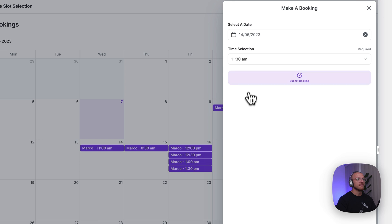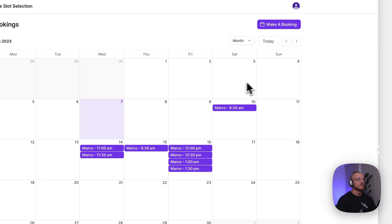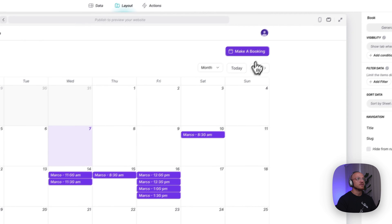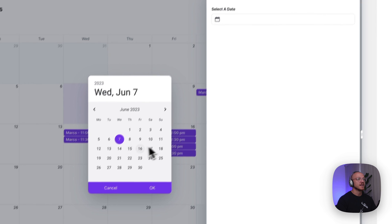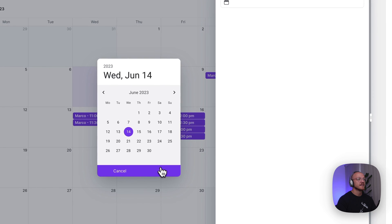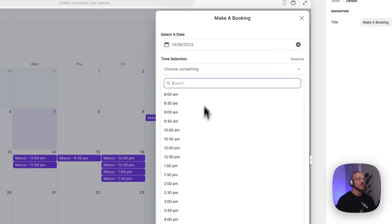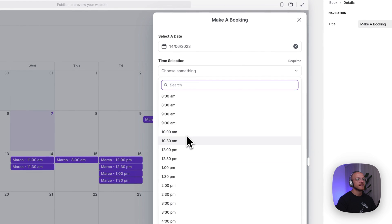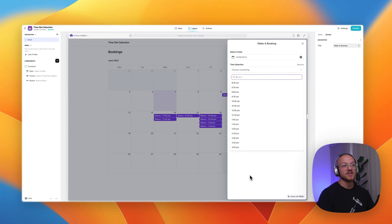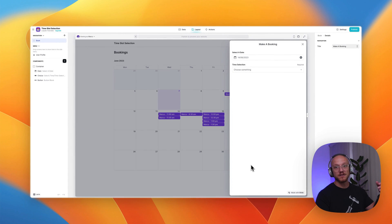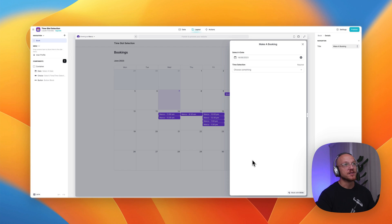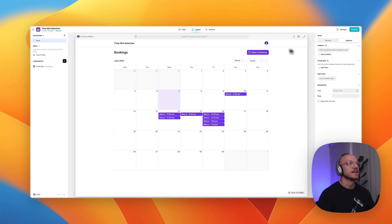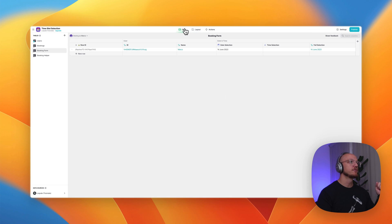And if I do 11:30, you'll notice that when I come back to select that time again, there's no 11:30. So this is really handy if you're doing some sort of booking app or scheduling or something like that. And I'm going to show you exactly how it works on the back end now. So let's jump into the data tables.